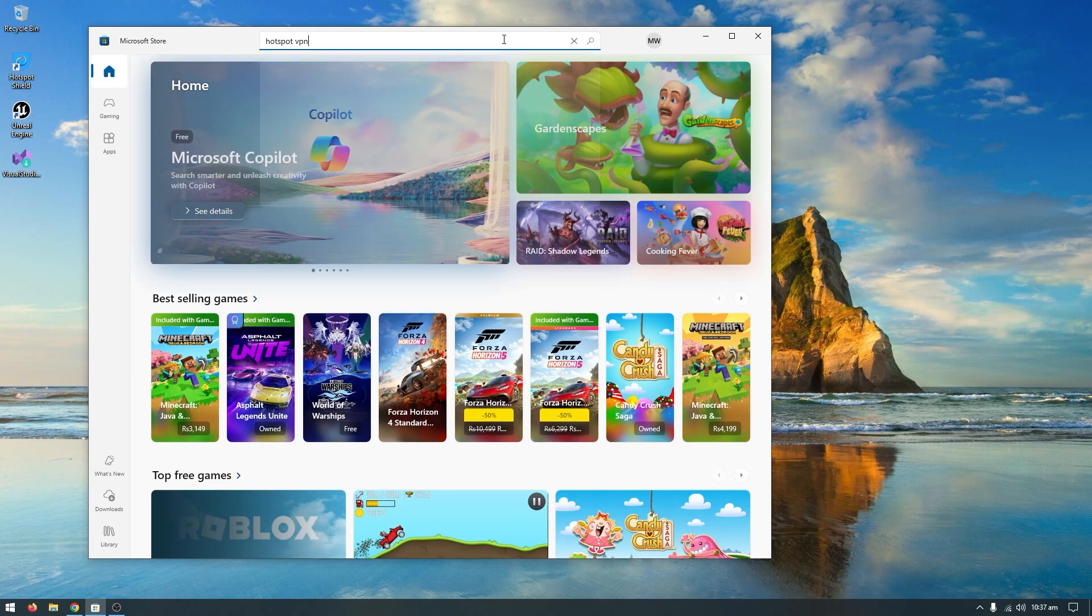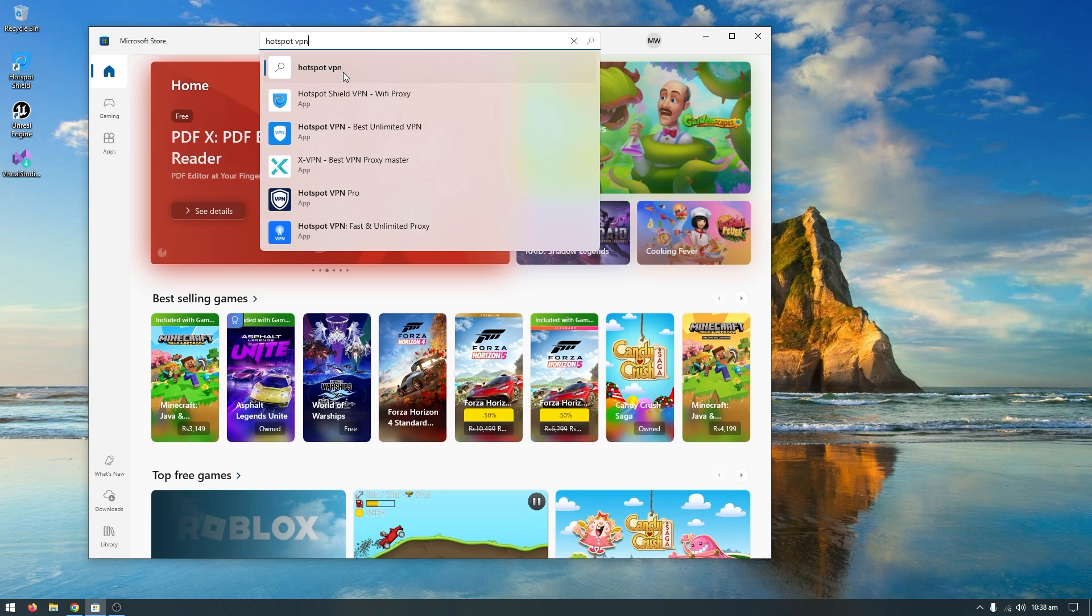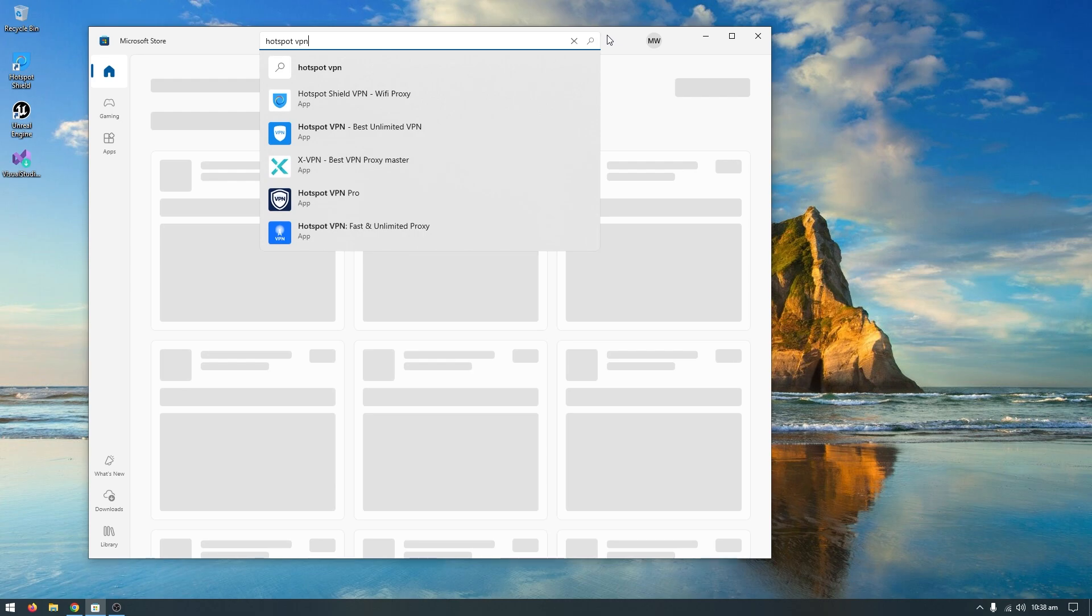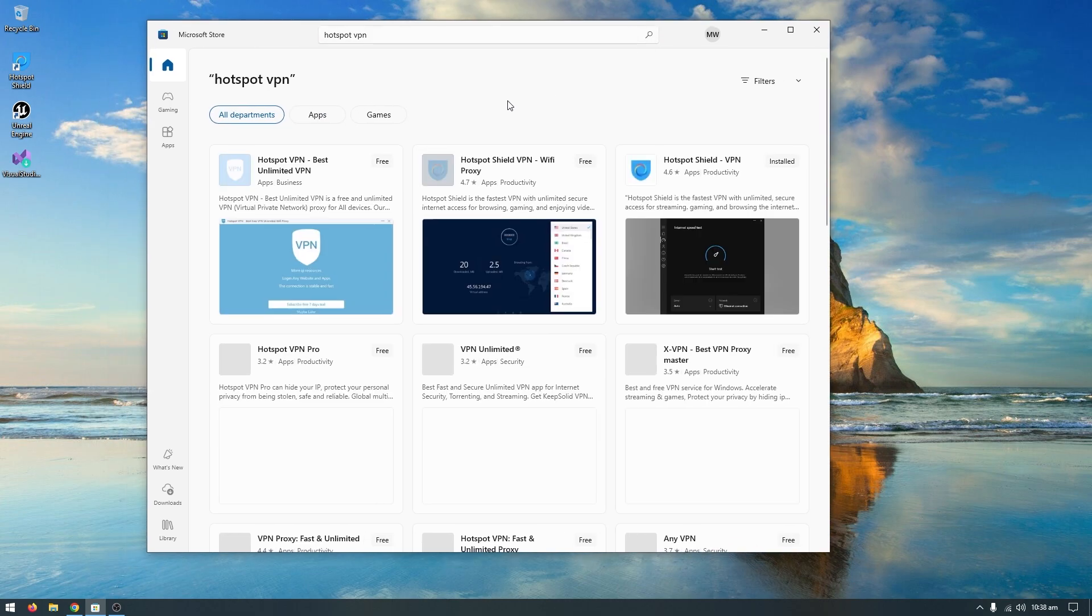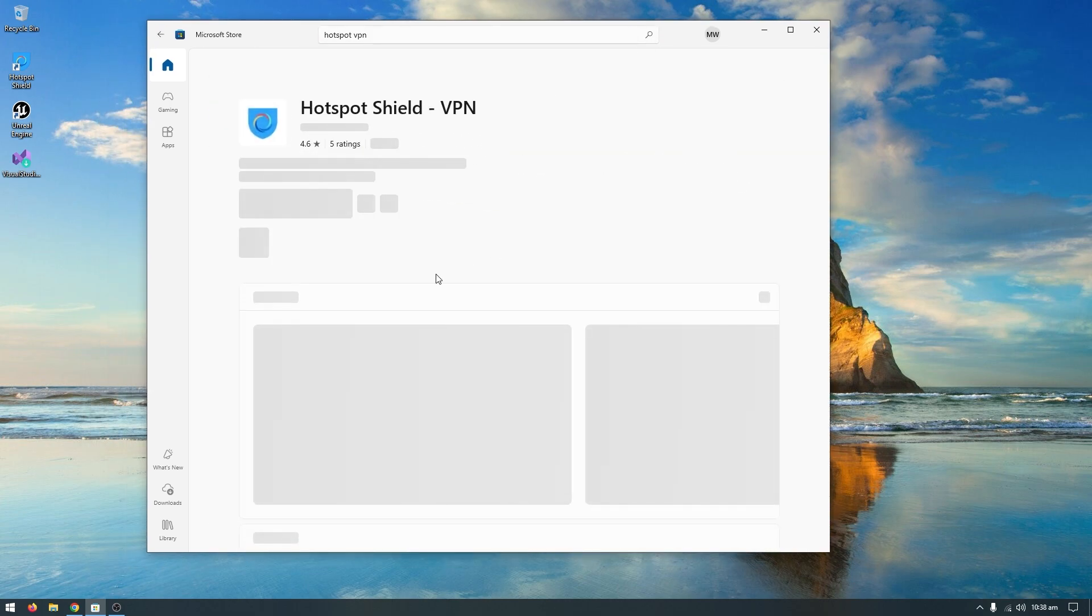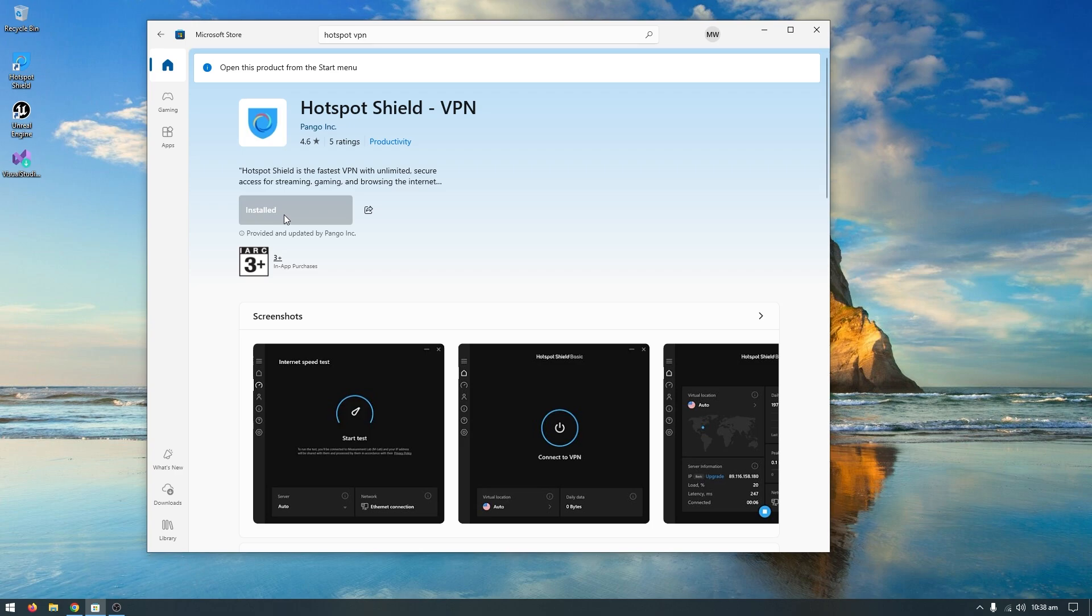VPN actually solves the Visual Studio issues, so search for Hotspot VPN. Click on Hotspot Shield VPN and click install. I've already installed it, so I won't install it again.